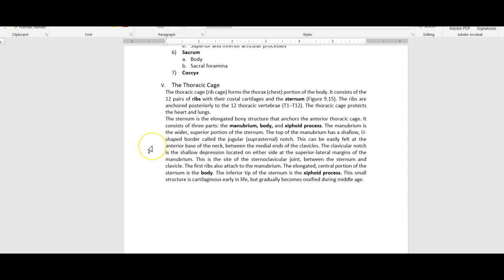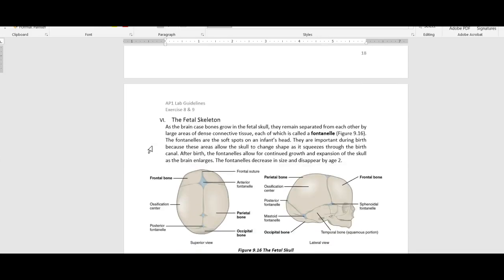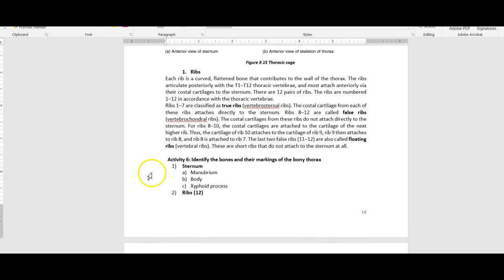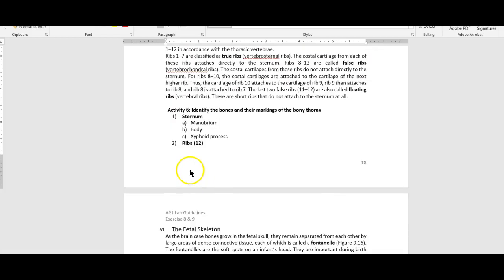Then for the thoracic cage, I'm making it even more simple. Be able to identify the sternum — the manubrium, the body, and the xiphoid process — and these are ribs. Don't worry about how many there are, whether they're floating or attached, or true or false ribs. Just be able to identify ribs.